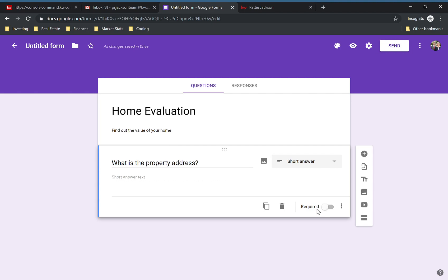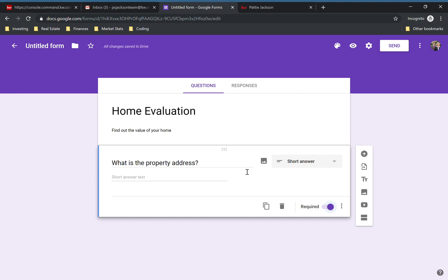Right here is the Required field. If you click yes, that means they have to answer this question before they're allowed to submit the form. That's very good for questions such as property address, email address, and phone number — those questions that you really want to get their information from.